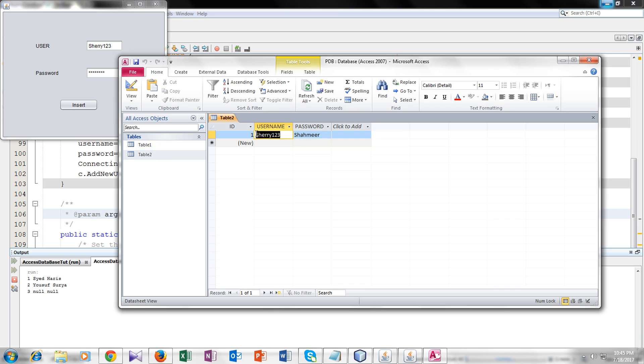Now let's open our database and check. Every time please refresh or open your database again. Here you can see that we have inserted our username and password into our database. It's a really easy tutorial. I hope you guys understand it. If you have any query you can email me. Do not forget to like, subscribe, comment, share. Thank you so much, take care.